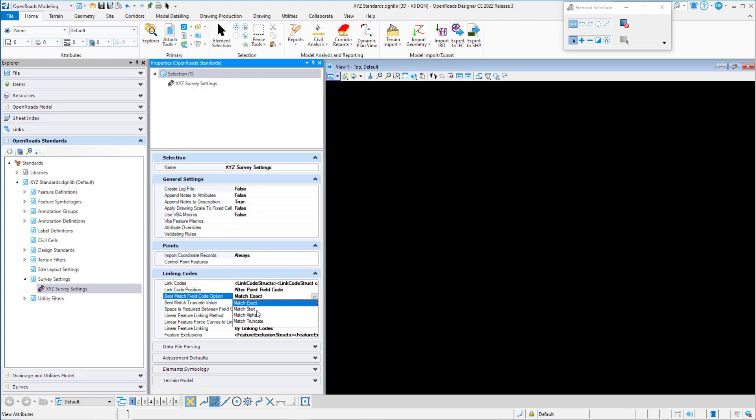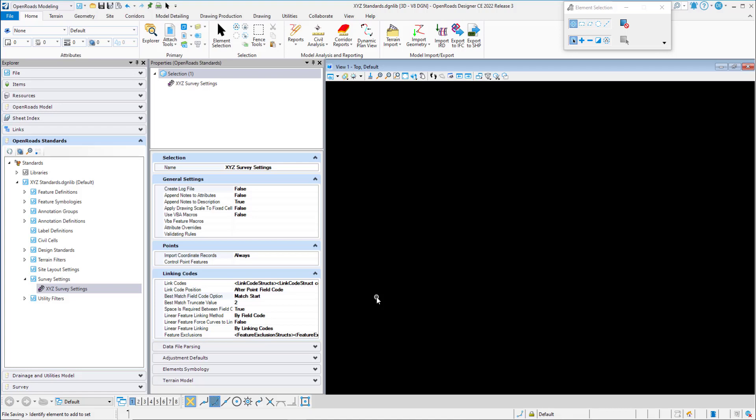The next option is Match Start. This specifies that the raw survey data field code must start with the field code in the survey feature definitions — this is how best match works in the Geopack survey software. For example, if the field code in the feature definition was EOP, that definition would be used if the raw survey data field codes were EOP1, EOP2, EOPR, EOPL, etc. Anything that begins with EOP will use the EOP survey feature definition to control the display and terrain model attributes.